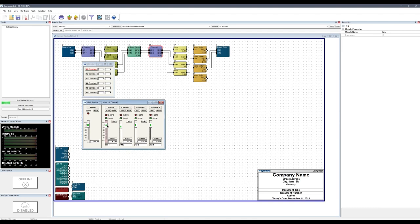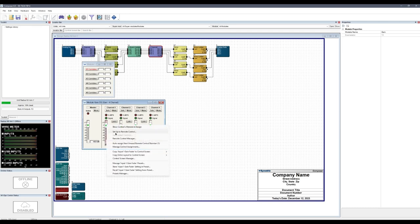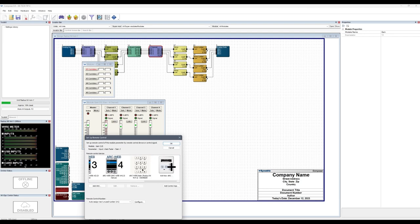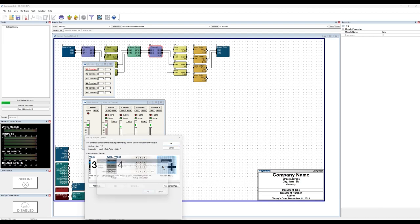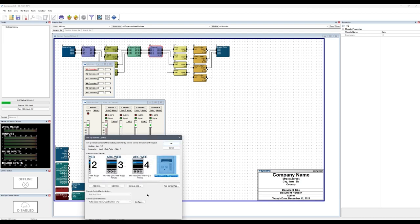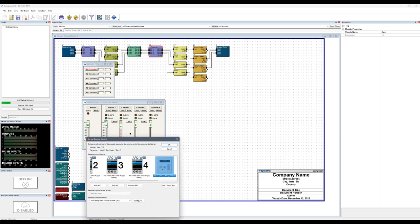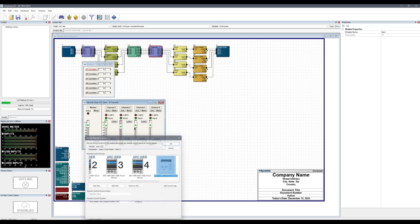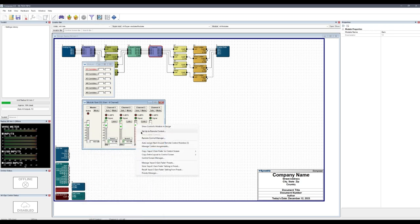First, set up each of the room gain faders to remote control so that all 4 Arc 3s have all 4 gain faders. This example will only set up 2 Arc 3 remotes.